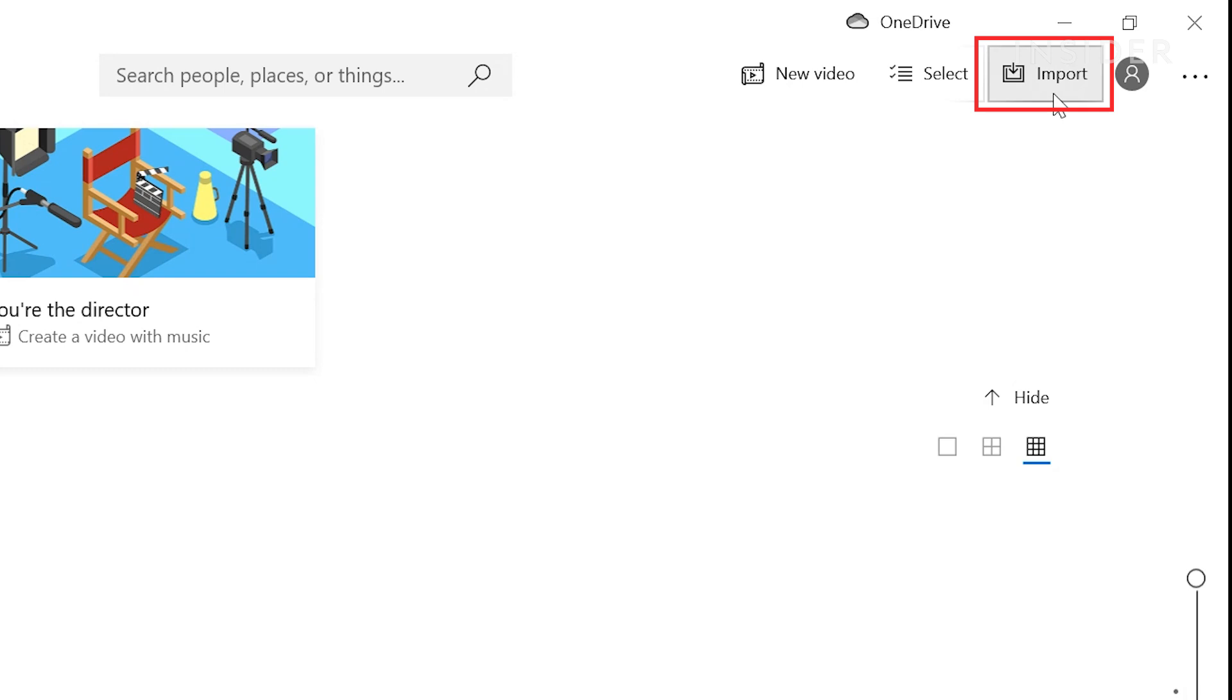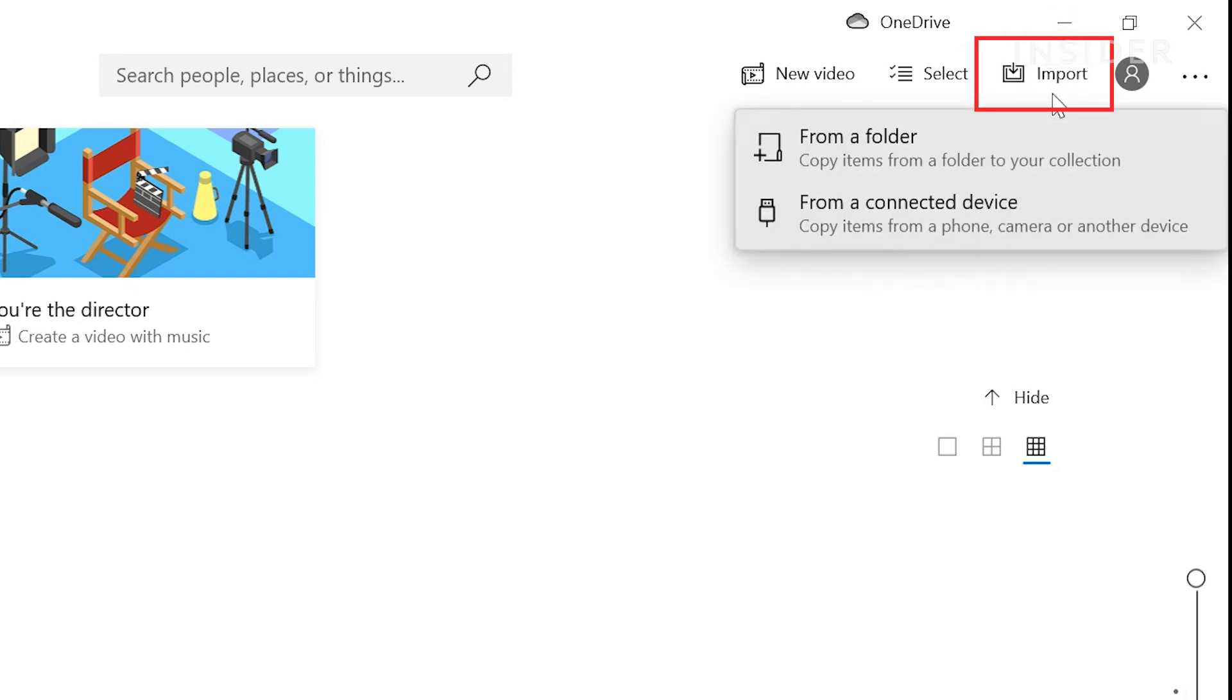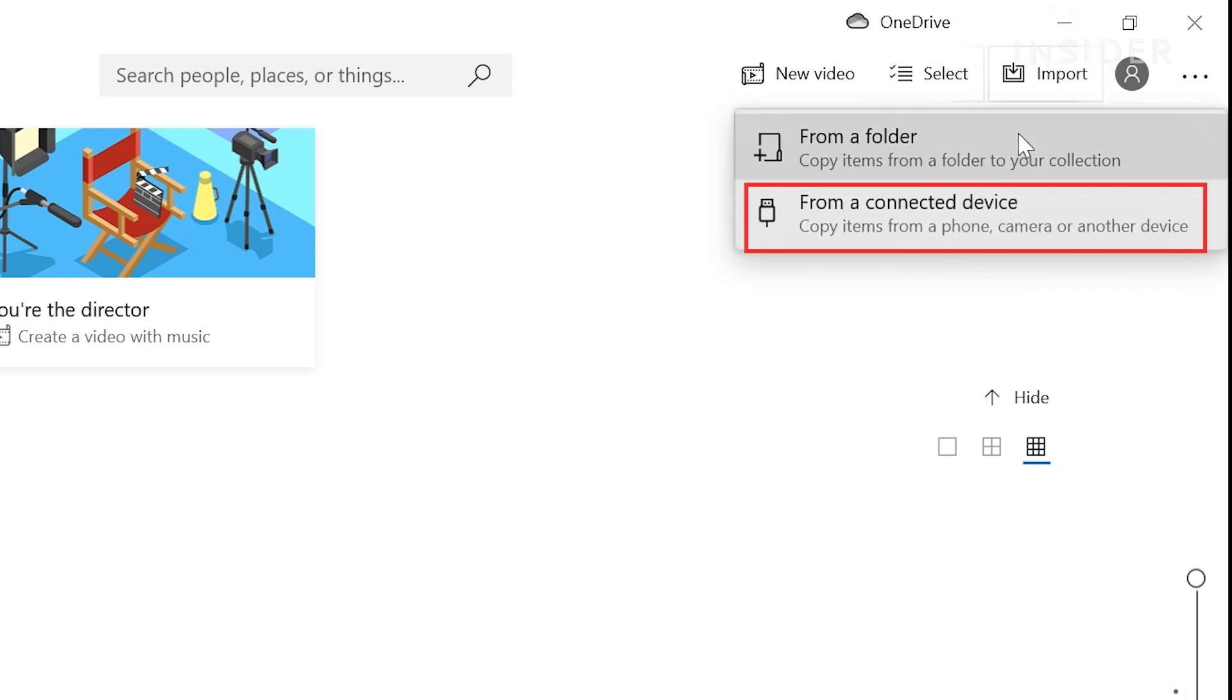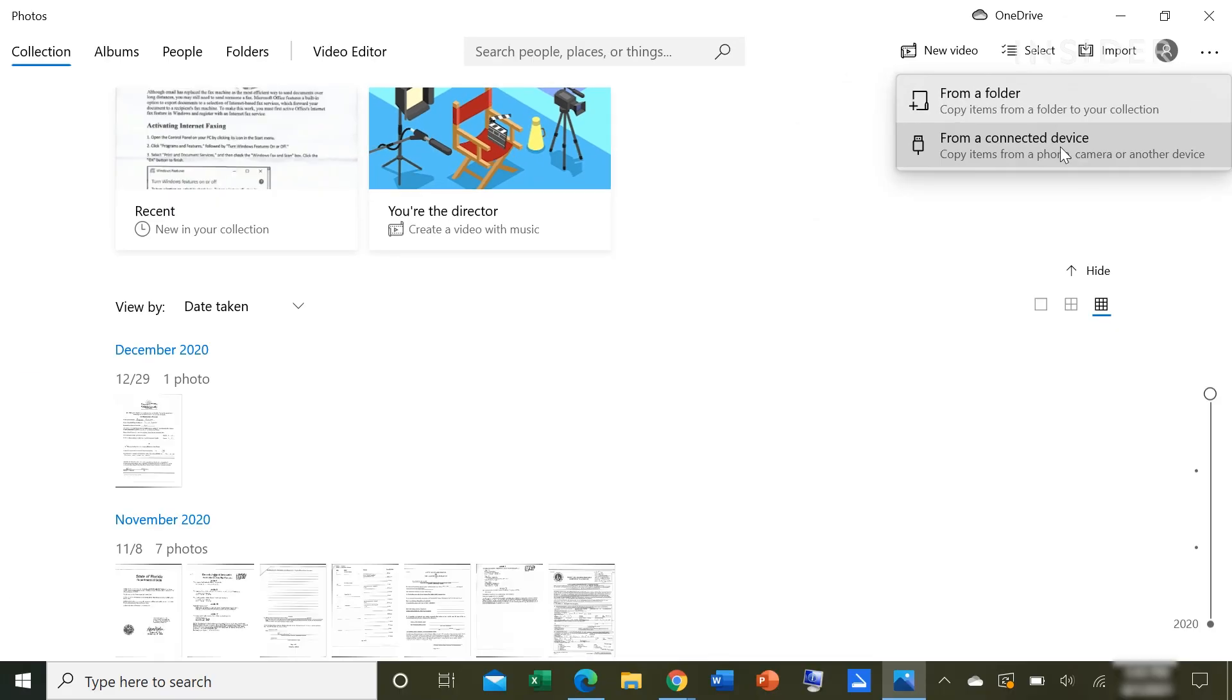In Photos, click Import and select from a connected device in the top right corner.